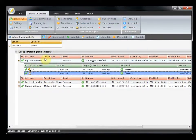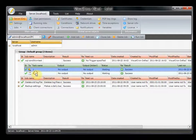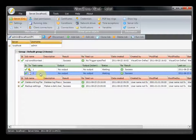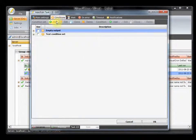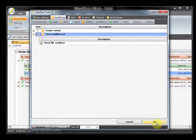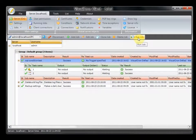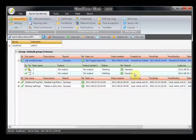We want to add it to a specific task. In this case we have one job with two tasks: one SQL task and one wait task. We want to check if the file exists before running the wait task. We open the wait task, go to the conditions tab, find the test condition set that we created, check it, and press OK. Now when we run this job, we see that the wait task started and completed because the file existed.